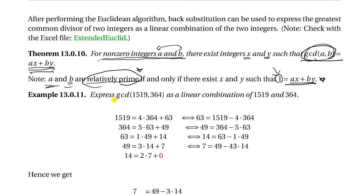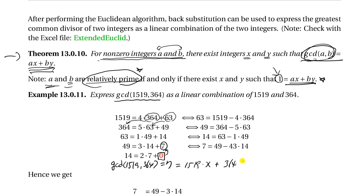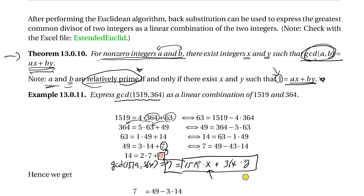Now let's find what the greatest common divisor of 1519 and 364 is. This is the typical procedure: we use the divisor as the new divisor and the remainder as the next divisor, and keep going until we get a zero remainder. The last nonzero remainder is the GCD. We found the greatest common divisor of these two numbers is 7. Because of this, 7 can be written as 1519 times x plus 364 times y — we're looking for what x and y will be.